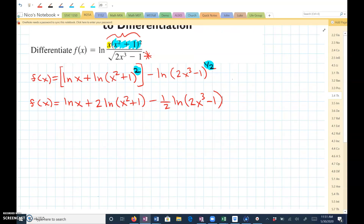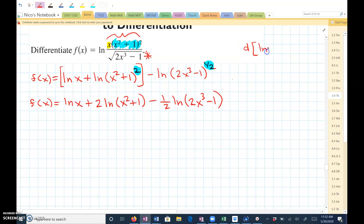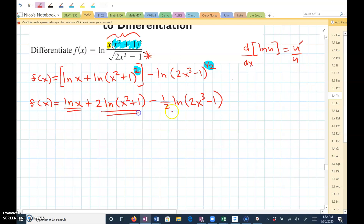Now it's expanded as much as possible. The next thing I can do is differentiate. Remember the rule to find the derivative of the natural log of u, where u is any function of x, is u prime over u. I'm going to identify u for each one of these natural logs and then apply u prime, which is the derivative of u, all over u.